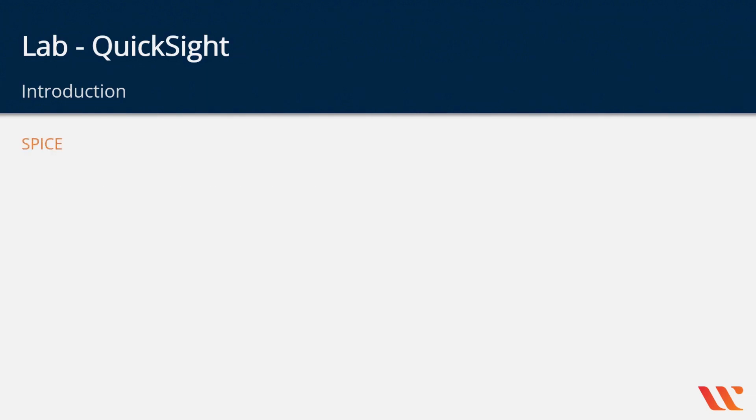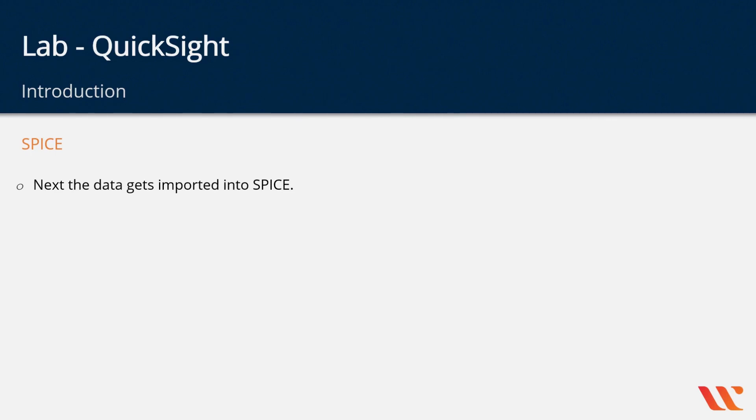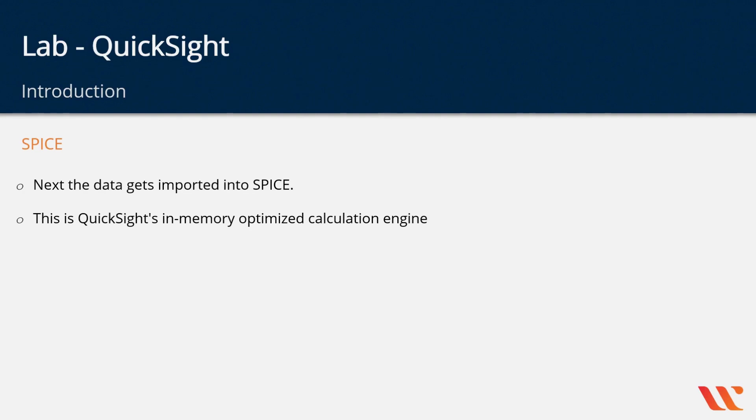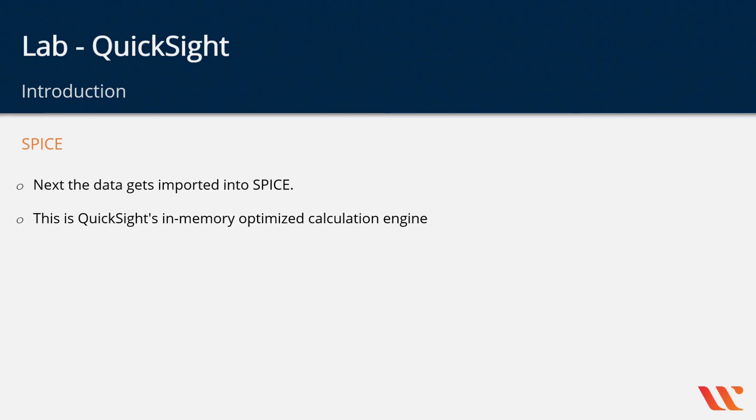After you define your data source, you then use an inbuilt service known as SPICE. SPICE is the in-memory optimized calculation engine that's available in QuickSight. This underlying engine is used to improve the optimization and performance of how the data gets imported onto AWS QuickSight and how it gets shown to the user.